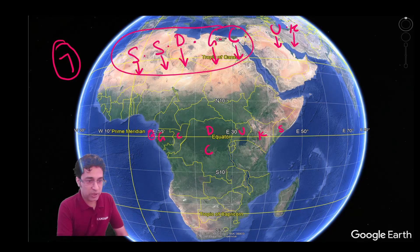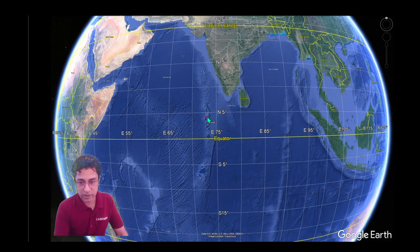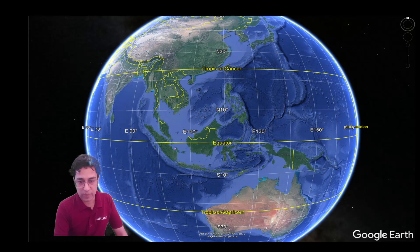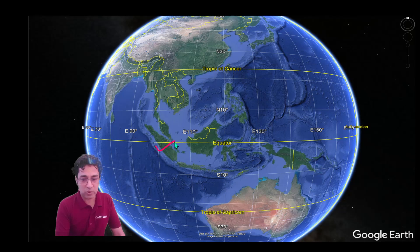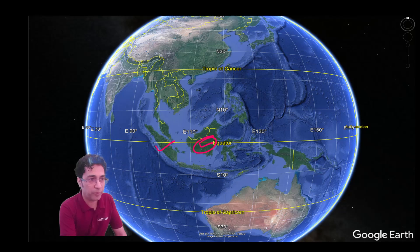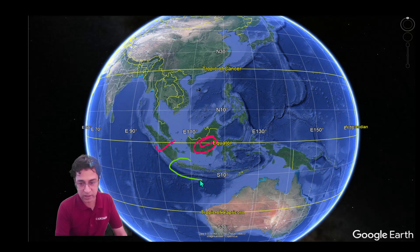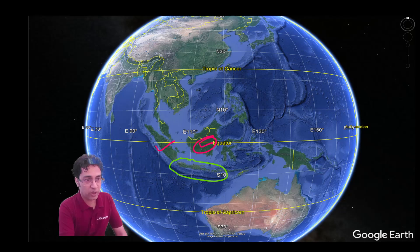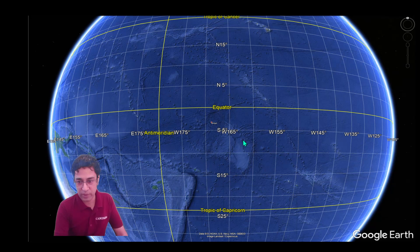Now let us travel to Maldives. This country that you see here is Maldives. And now let us travel to Indonesia. In Indonesia, remember that the equator passes through Sumatra and Borneo, also known as Kalimantan, but it does not pass through Java. This island that you see here is Java. And now let us travel to Kiribati. This is Kiribati.